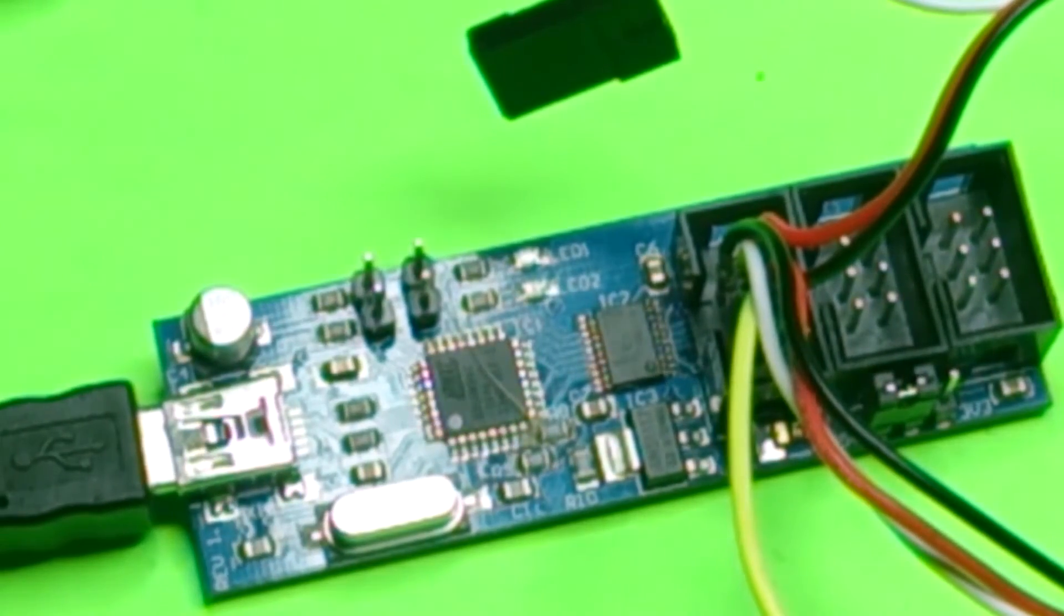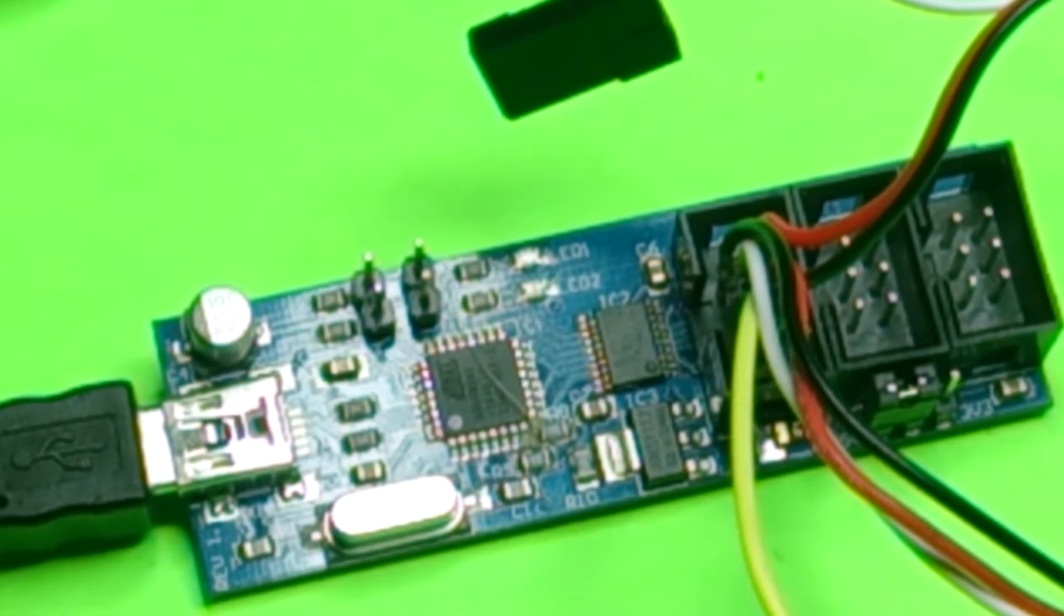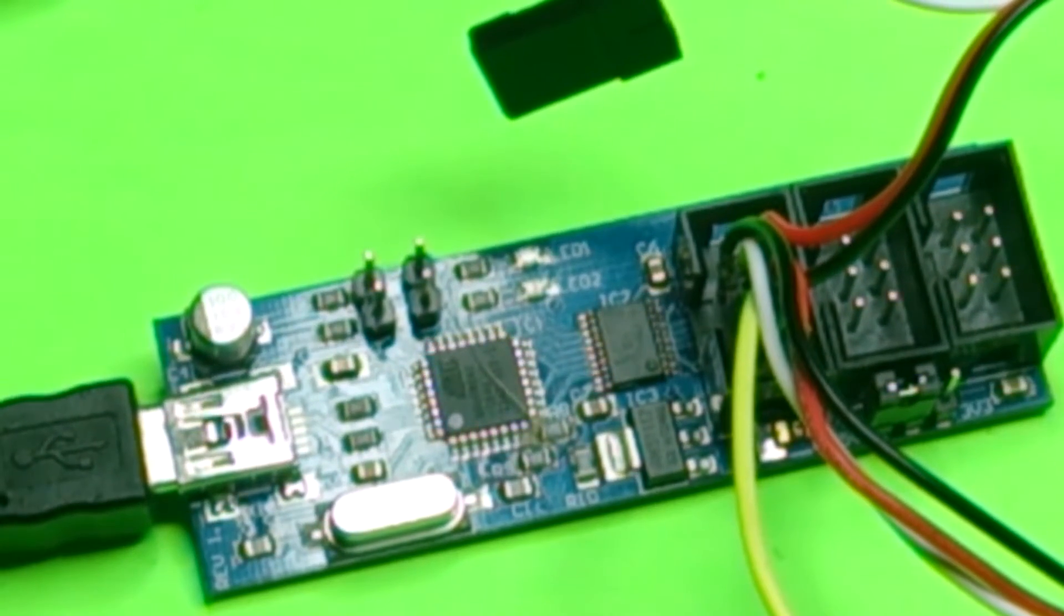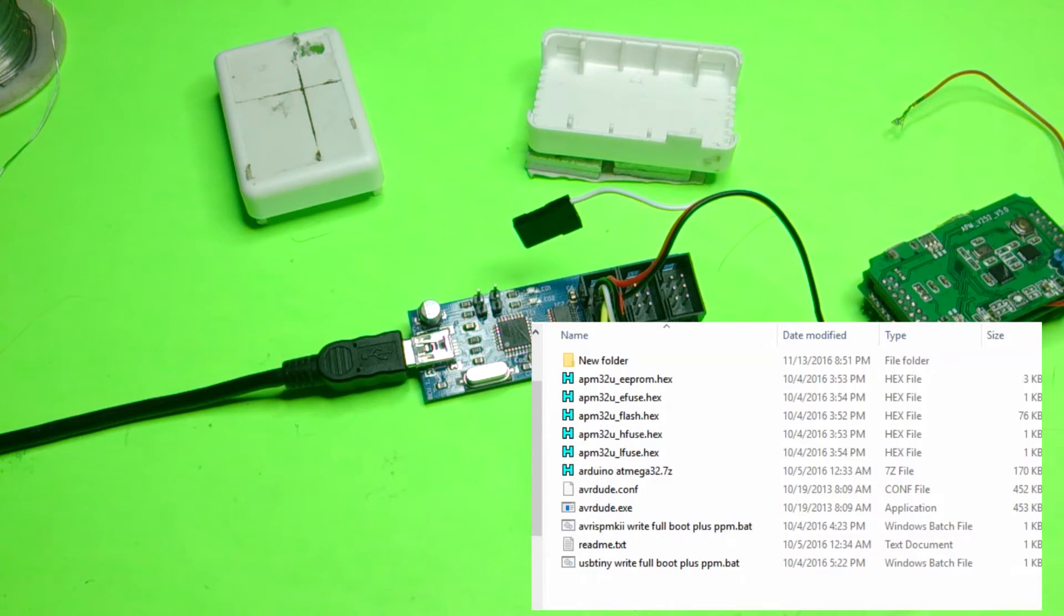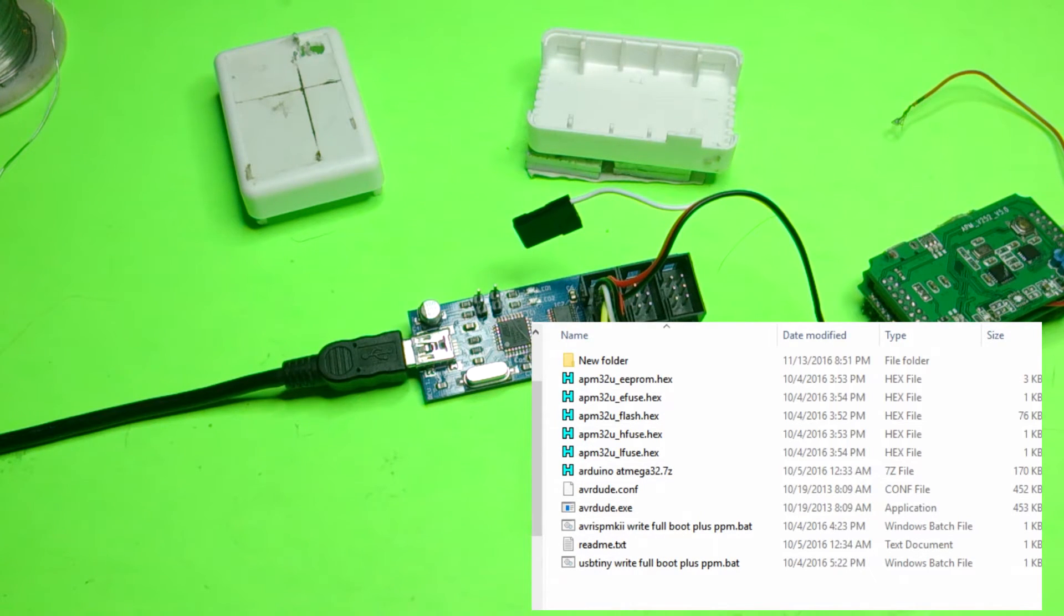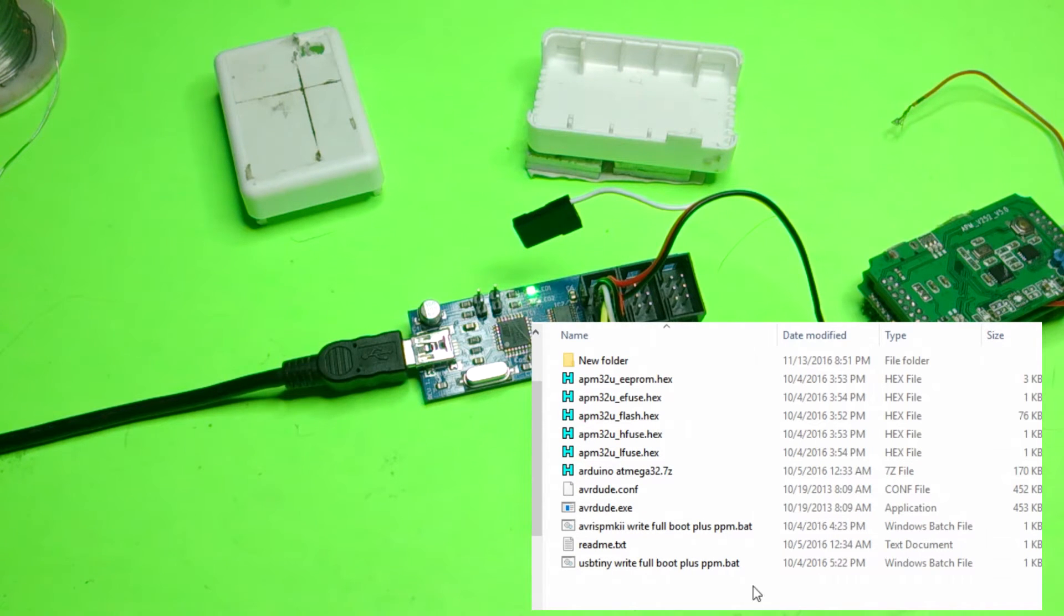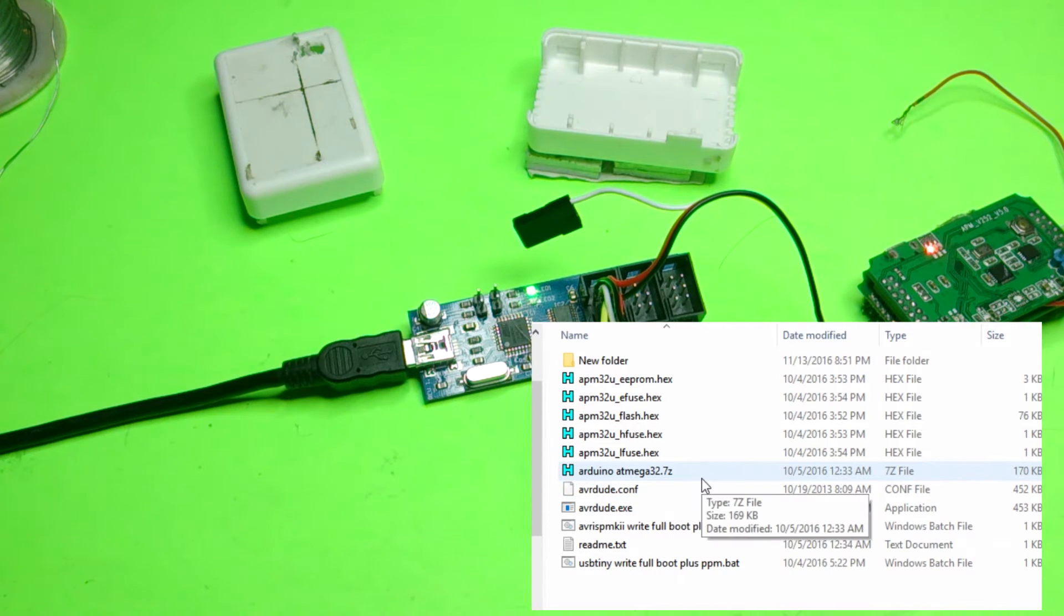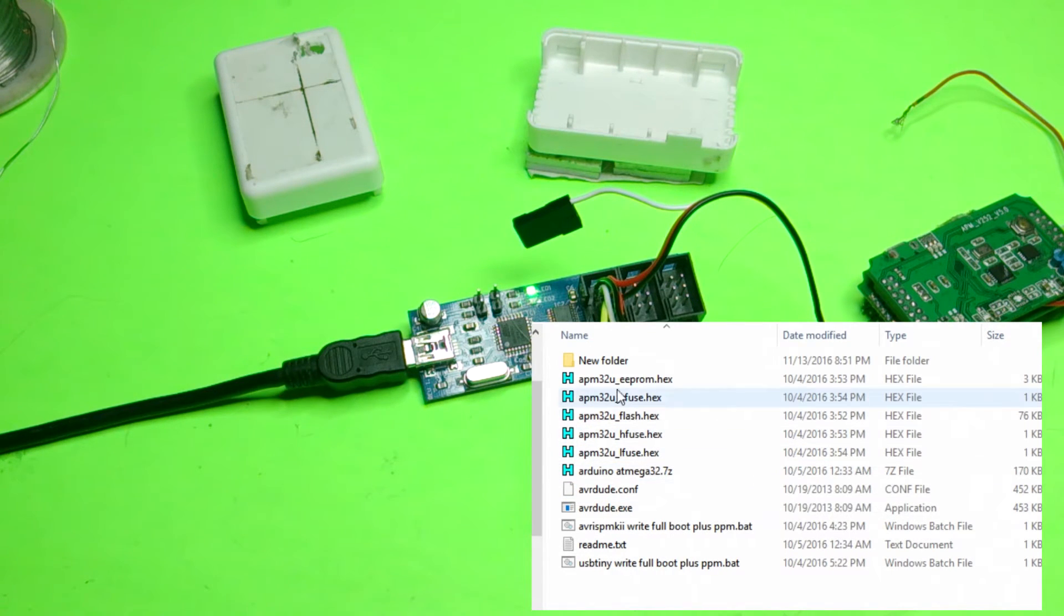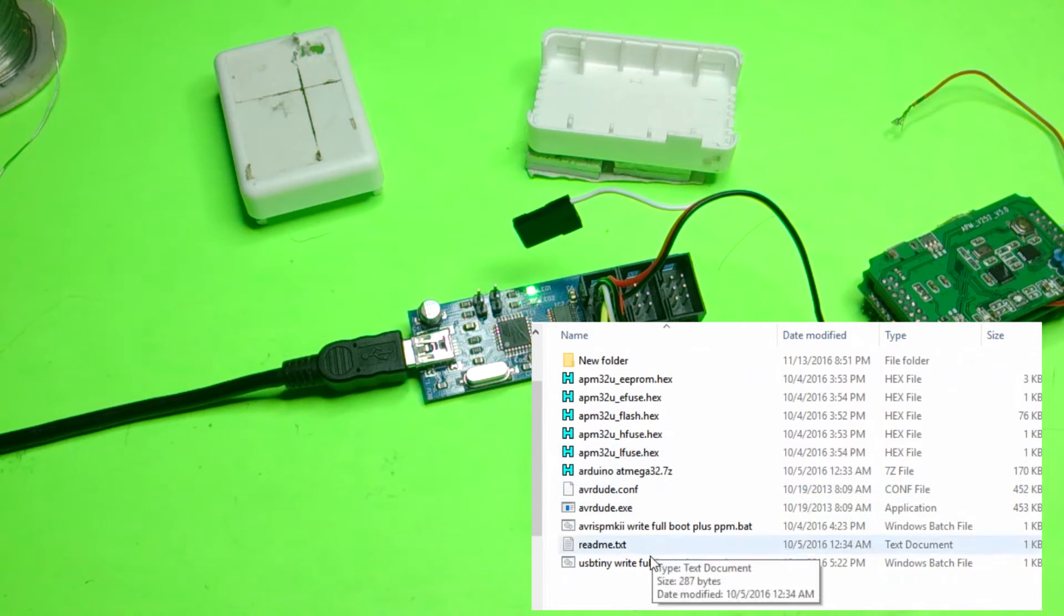Alright. So plug in your USB cable for your ISP. Go into my package. Again, you're going to have to watch the unbreaking APM to install the drivers properly and everything like that. I'm not going to get into that in this video.